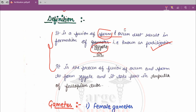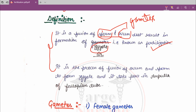Sperm and ovum are both gametes. Sperm is the male gamete and ovum is the female gamete, as we studied earlier when we covered the differences between male and female reproductive systems. The first definition: the fusion of sperm and ovum — the male and female gametes — results in formation of a zygote, which is known as fertilization.